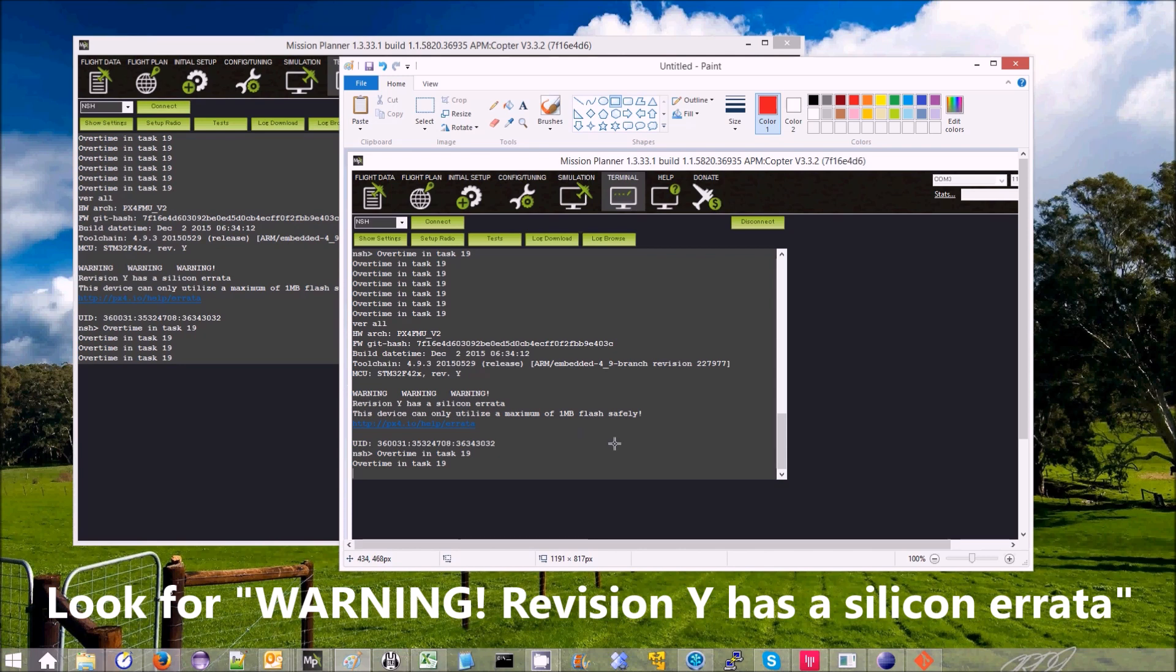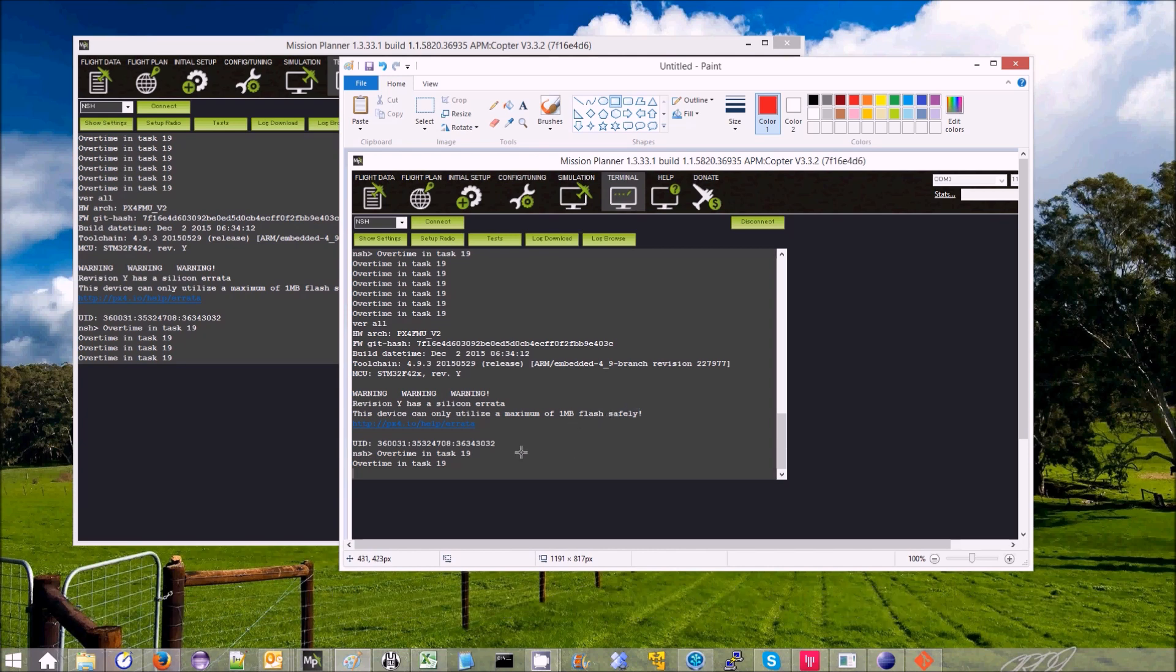warning, warning, warning - revision Y has silicon errata. It's going to only utilize a maximum of one megabyte of flash safely.